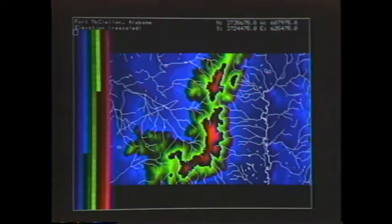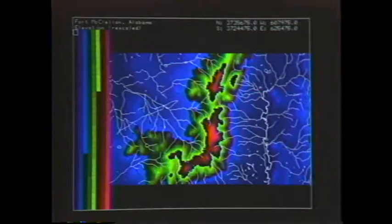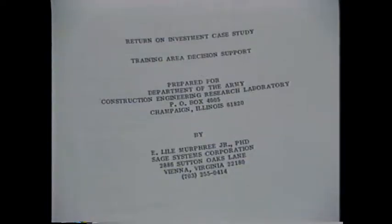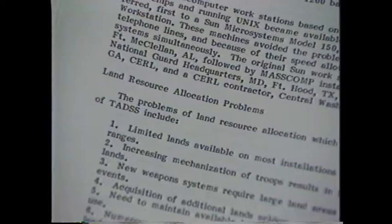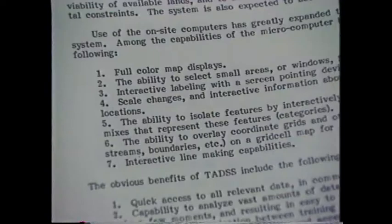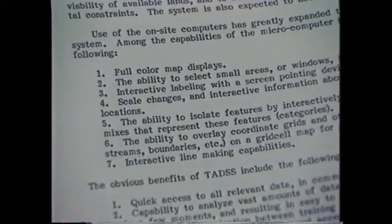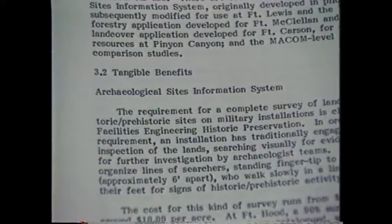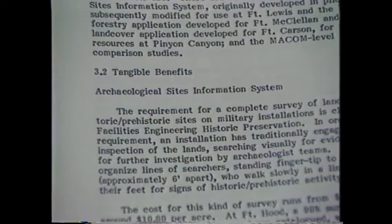GRAS supports installation managers in carrying out their mission with higher reliability in a cost-effective manner. GIS has reduced costs, improved resultant conclusions, produced more defendable data, and is more acceptable to the public.